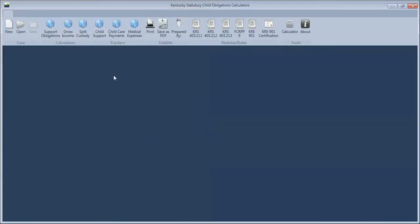What you need to do is actually come over here and select which calculator you're working on or which tracker you would like to edit. So for this example, I was working on the support obligations calculator,